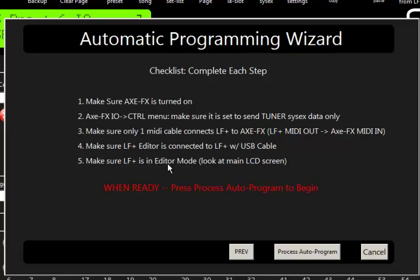And then finally look at your liquid foot, and just make sure it says editor mode at this point. You should be connected, and it should say editor mode. Okay, so now we're going to go ahead and process auto-program.